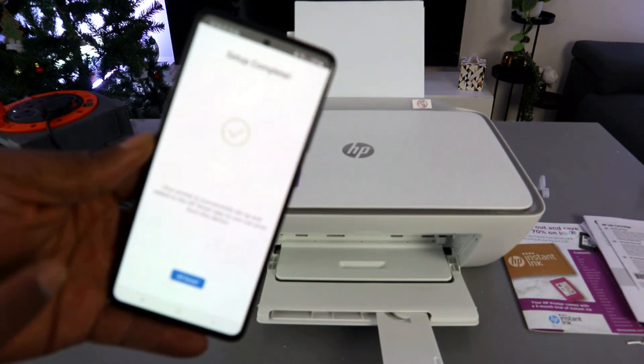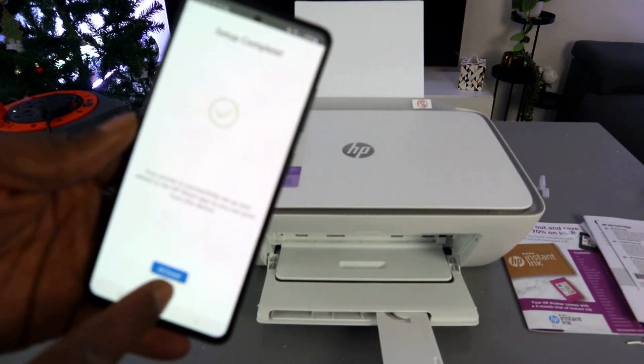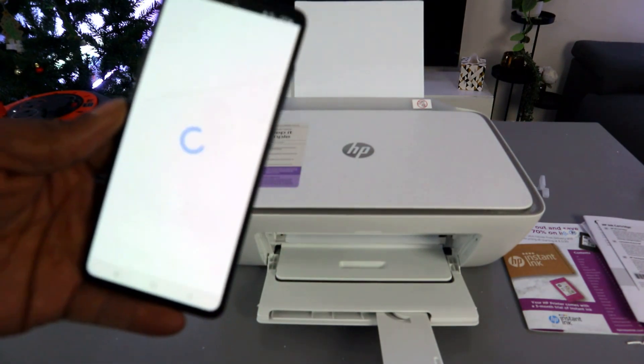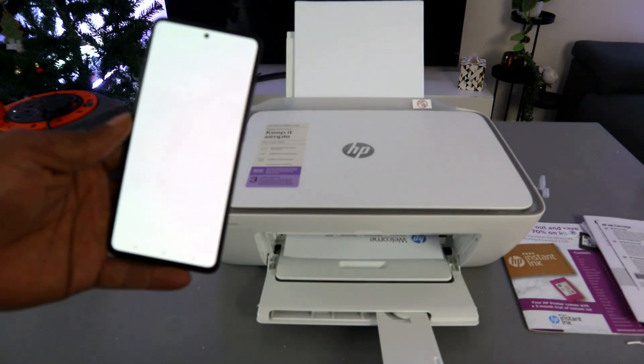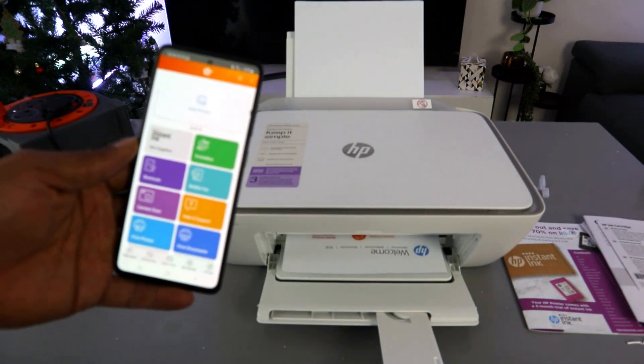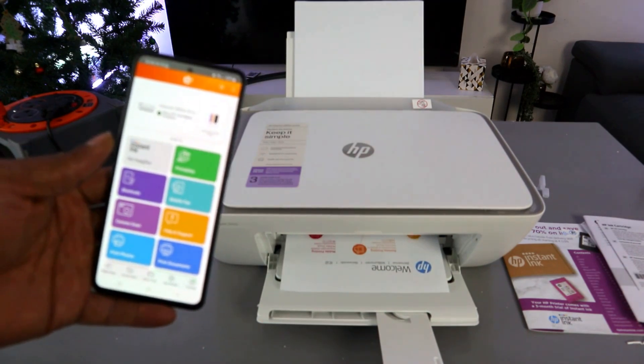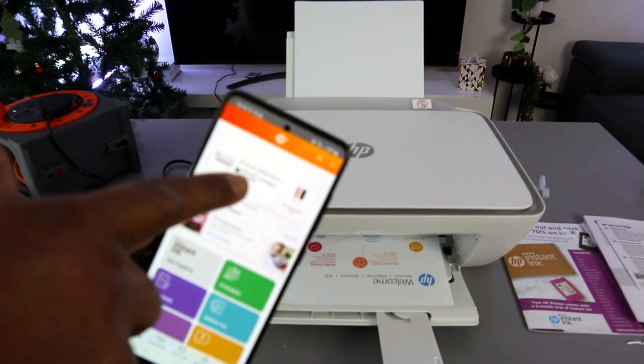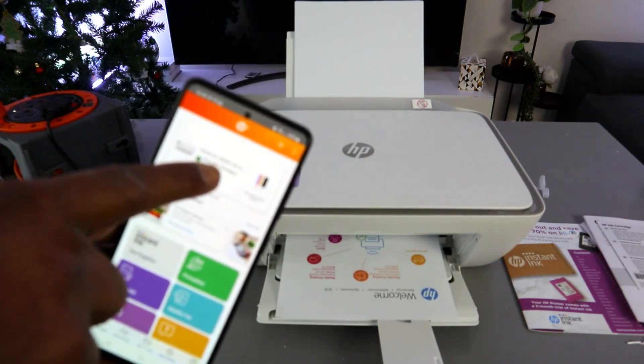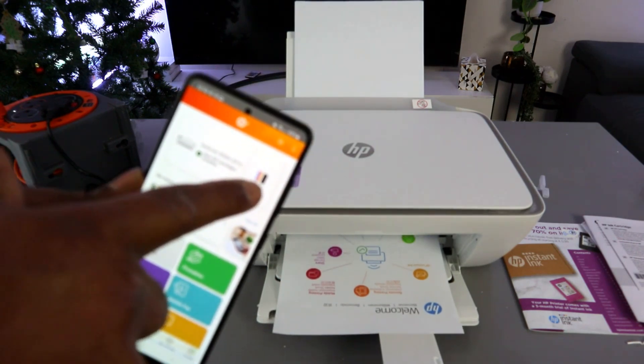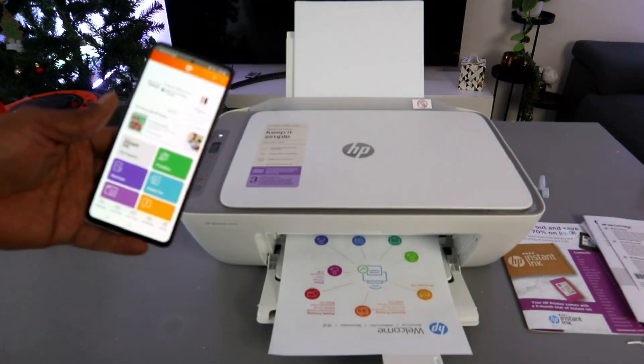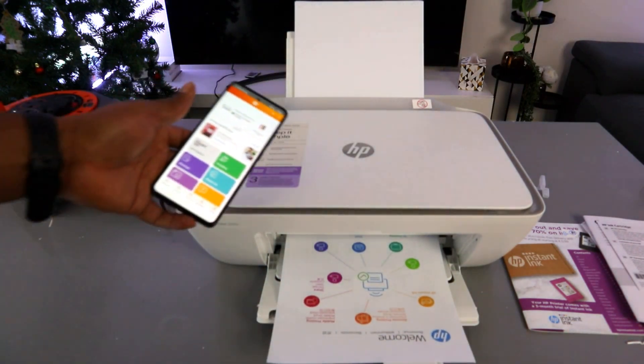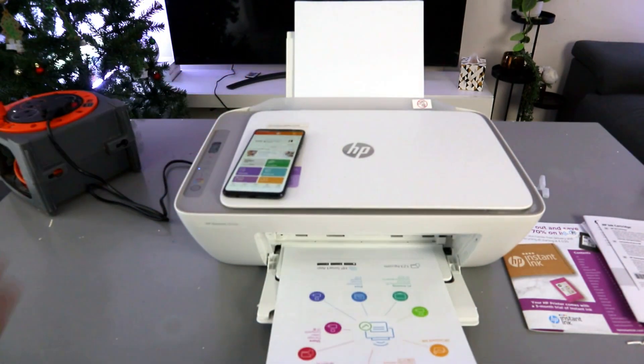Setup complete. All done. And this is the printer—HP DeskJet 2800 series. And this is the ink cartridge level. It's printing out welcome information. Here we go.